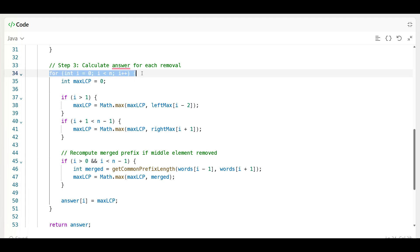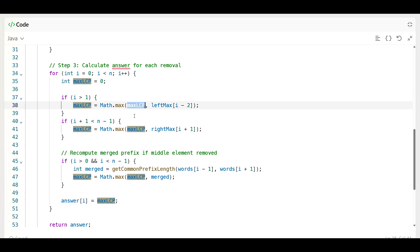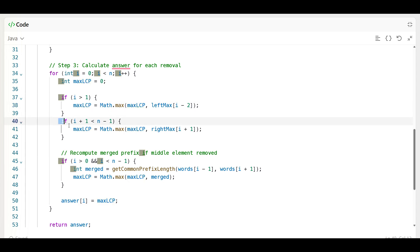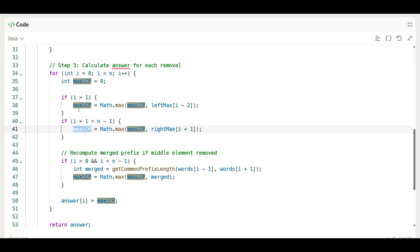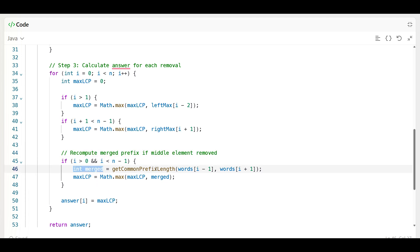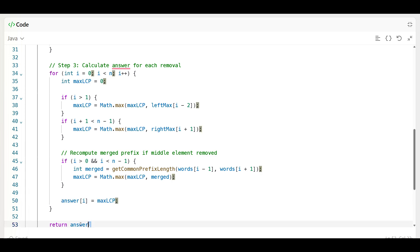To calculate the answer for each removal: we take one variable max_lcp. If i is greater than one, we get max_lcp from left max at i minus two. If i plus one is less than n minus one, we update max_lcp from right max. Then if i is less than n minus one, we merge the prefix — meaning if the middle element is removed, we compute the LCP of the newly adjacent pair using get_common_prefix_length, take the maximum, and store it in answer[i].